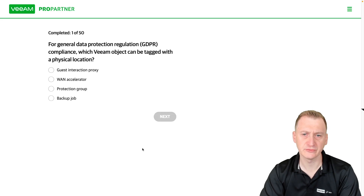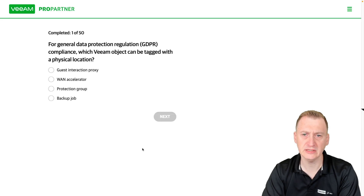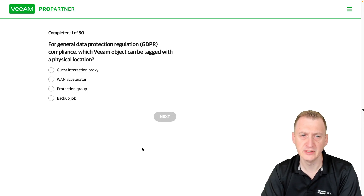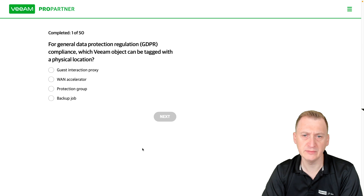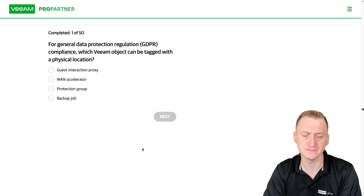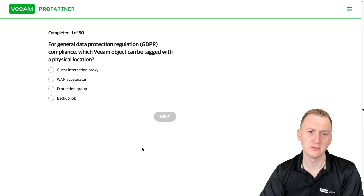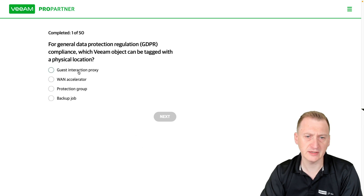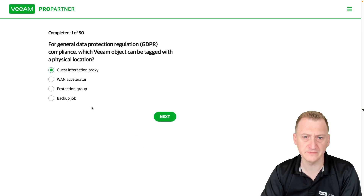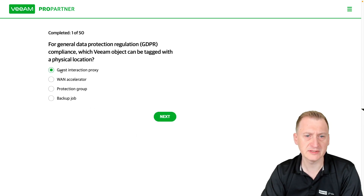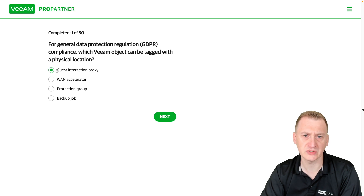For General Data Protection Regulation (GDPR) compliance, which VM object can be tagged with a physical location? There are options here. Guest interaction proxy — but this is not an actual object that's getting protected per se. I think WAN accelerator would say the same.